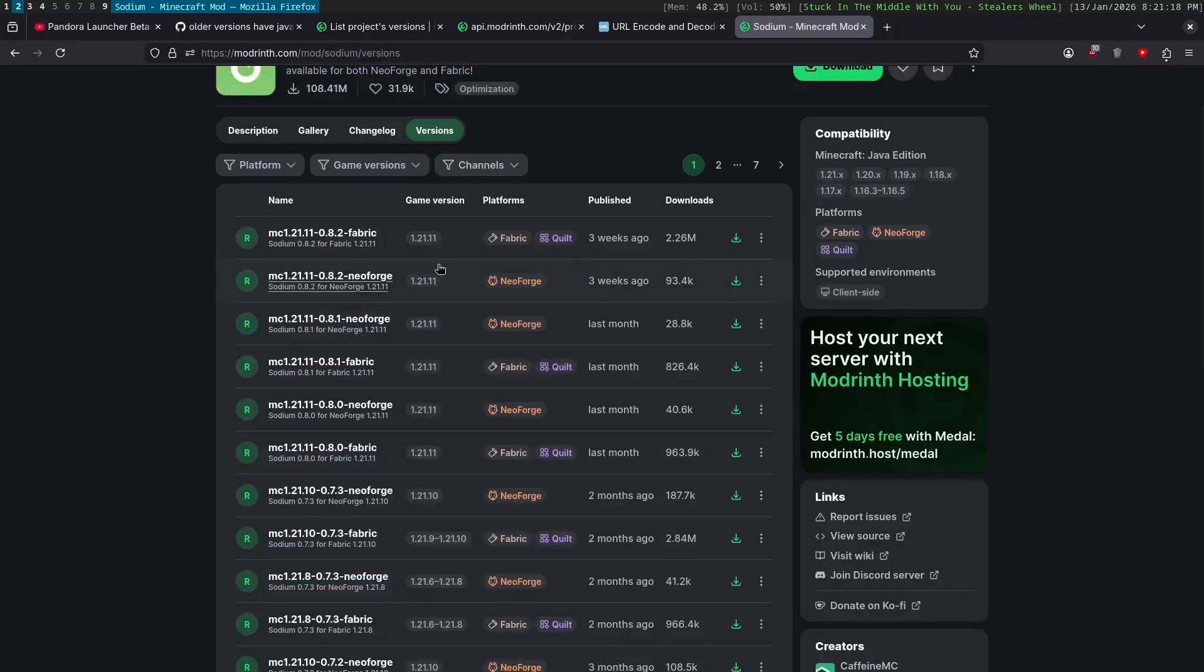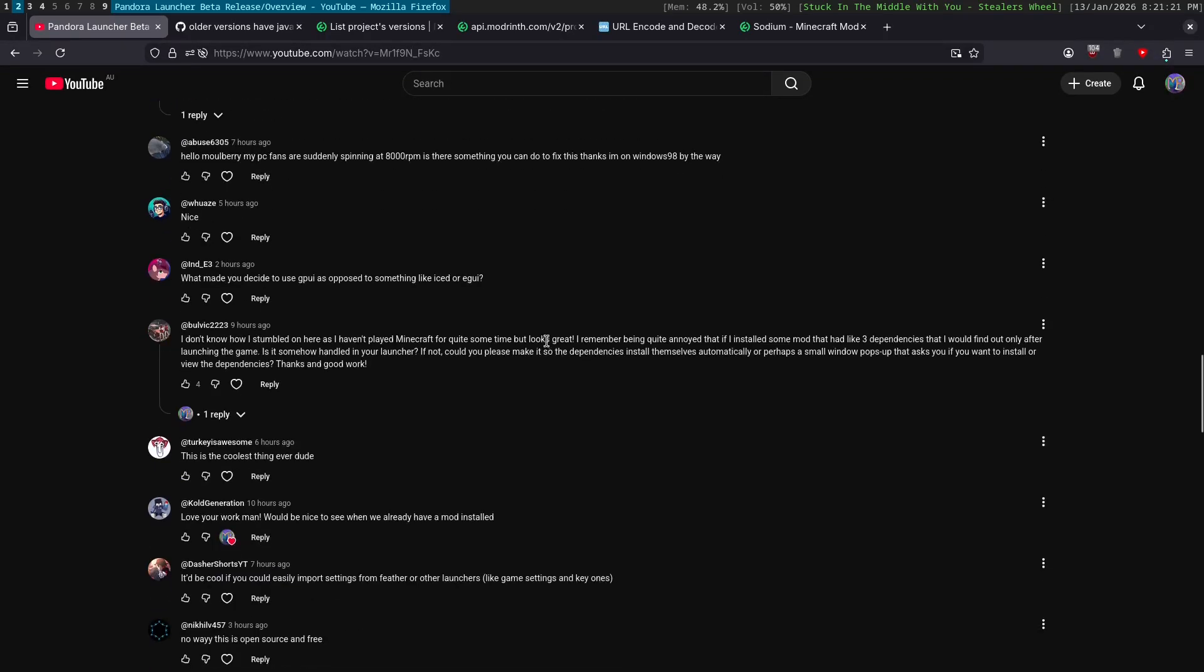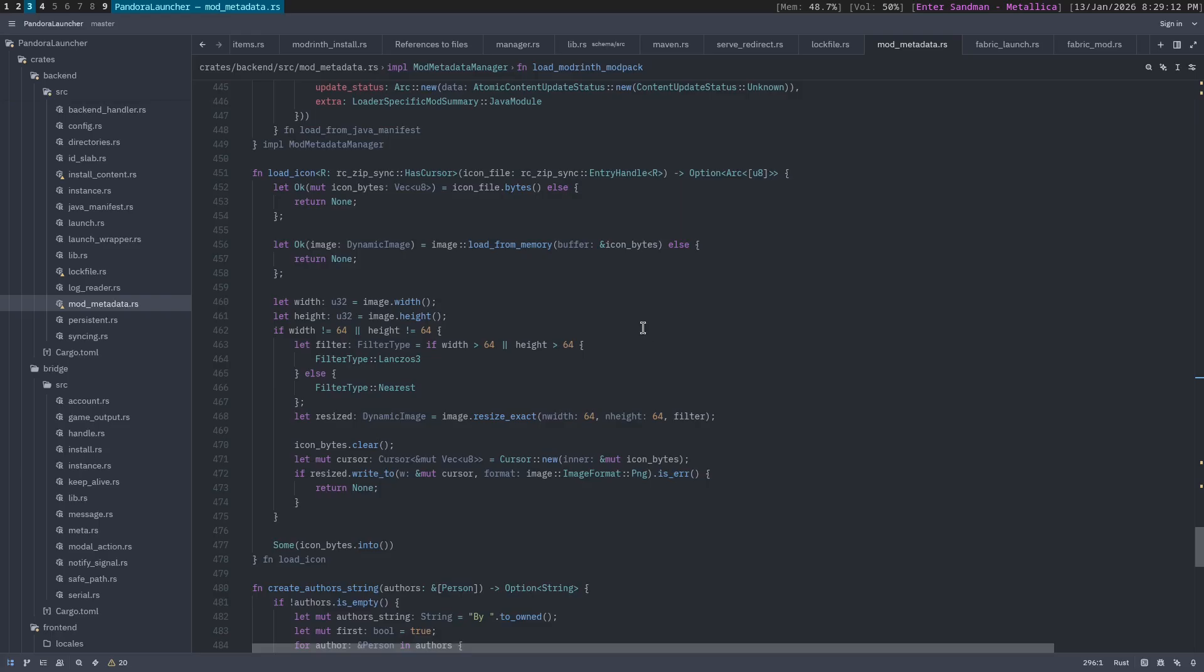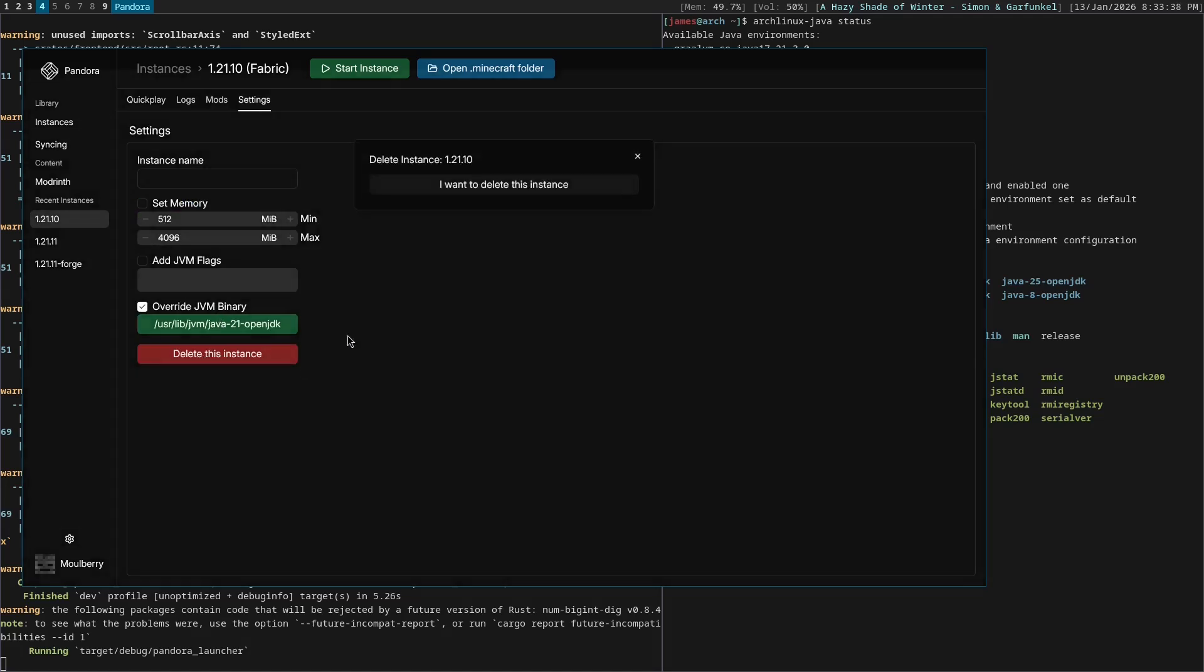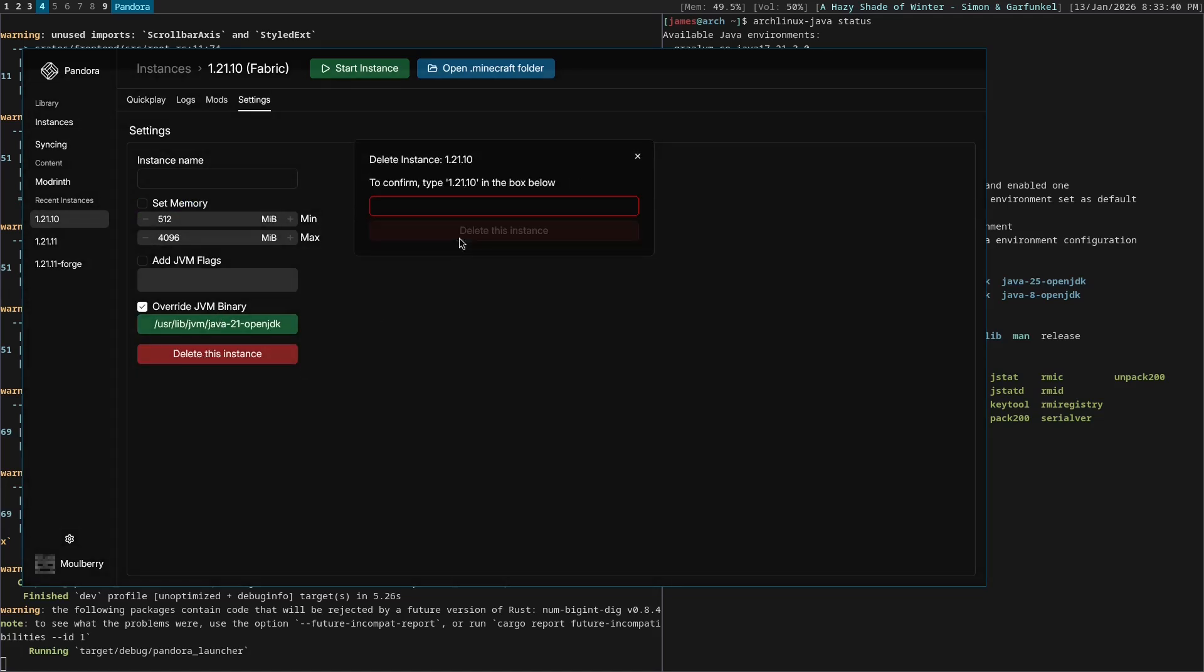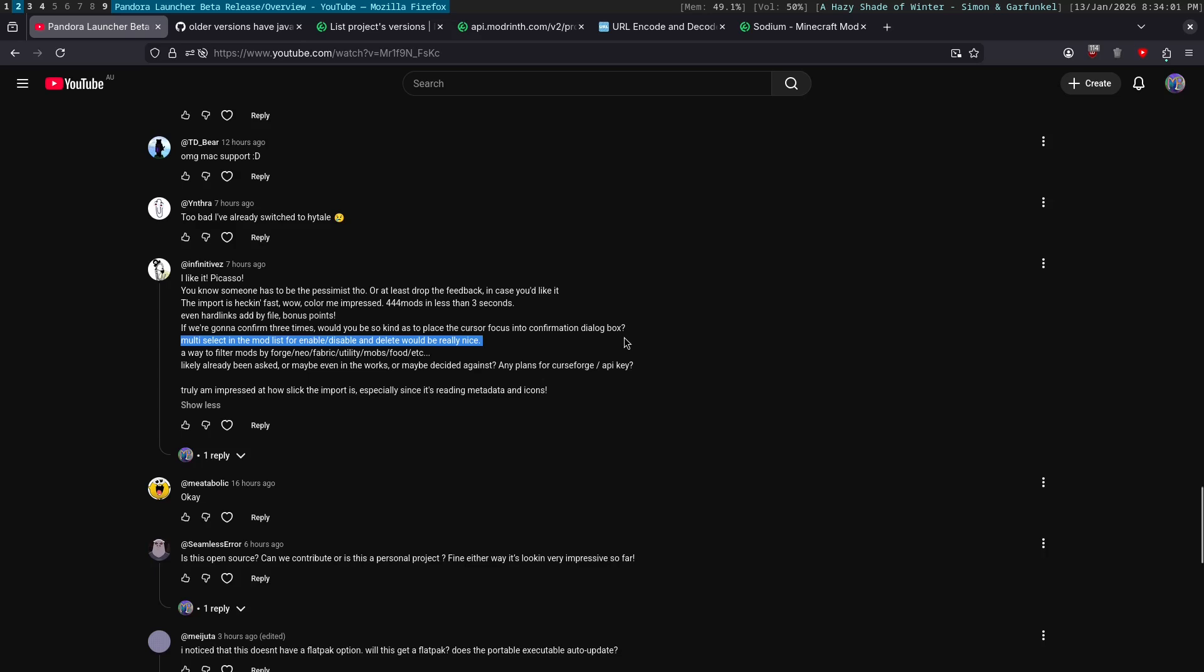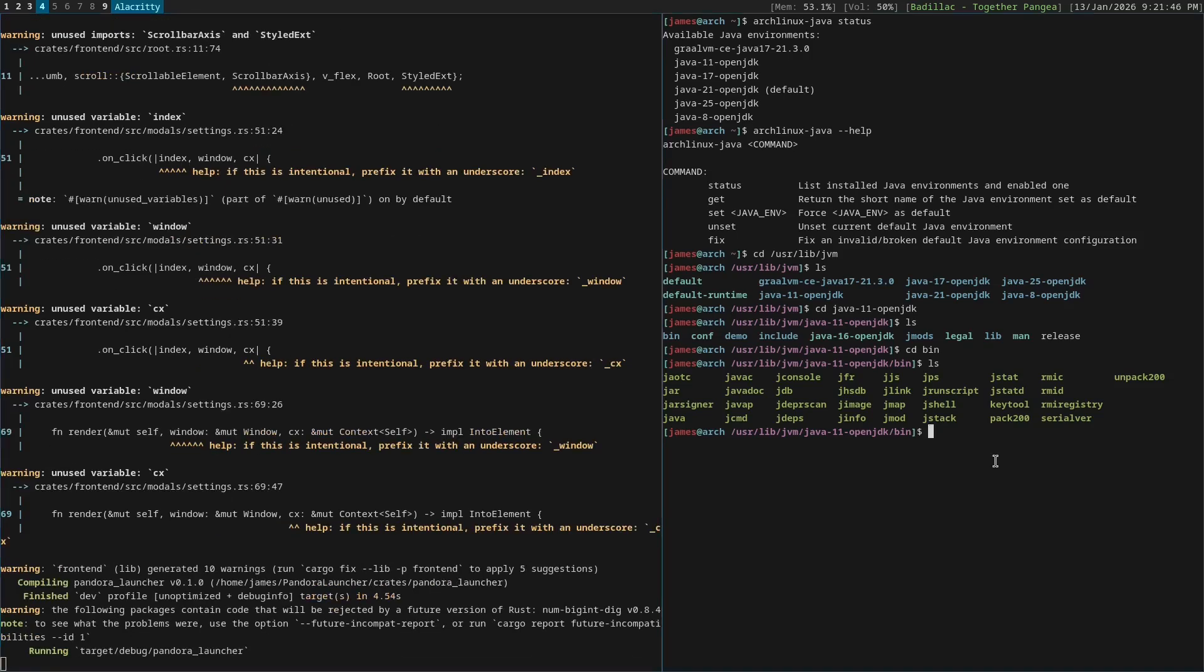All right. What's next? So we have automatic dependency downloading. All right. So what does this person ask? This person, I think, asked for a few things. If we're going to confirm three times, you'd be so kind as to place the cursor focus into the confirmation dialog box. Okay. Here, delete this instance. And there we go. So that automatically focuses. Multi-select in the mod list for enable, disable, and delete would be really nice.